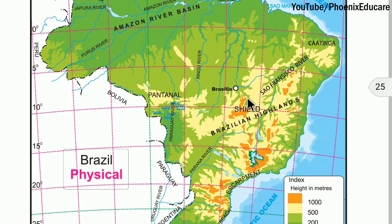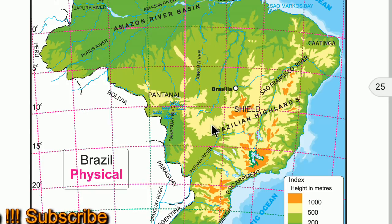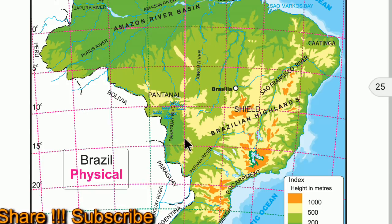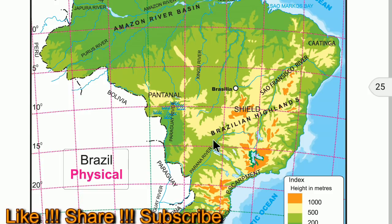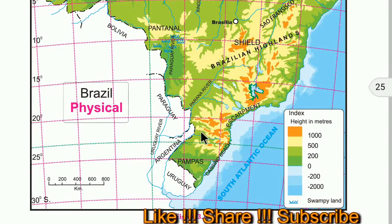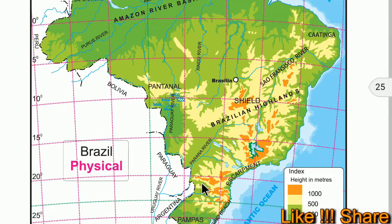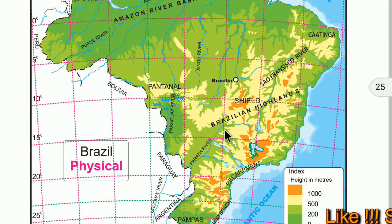A number of rivers take off from the terminal point of the Highland and flow northward to meet the Atlantic Ocean, such as the San Francisco River. Some major rivers like Uruguay, Paraguay, and Parana originate from the southern slopes of the Highlands and enter Uruguay and Argentina.